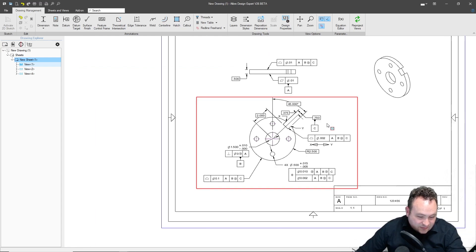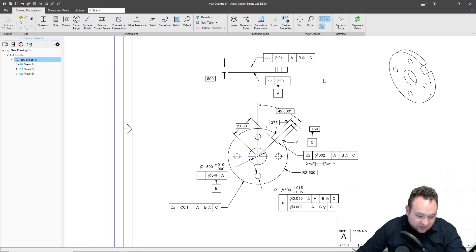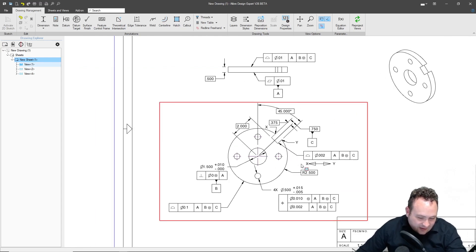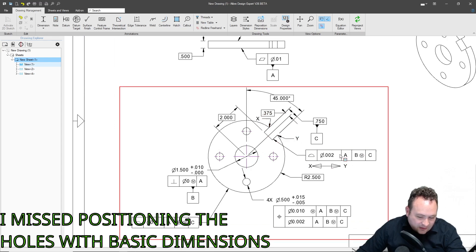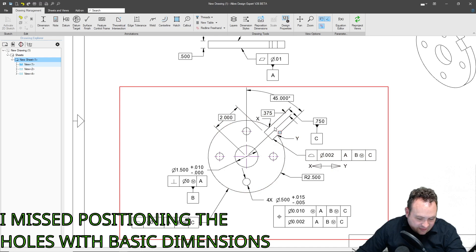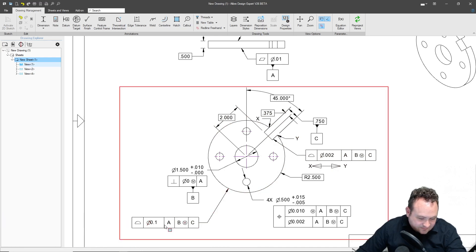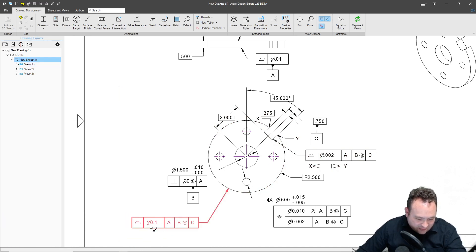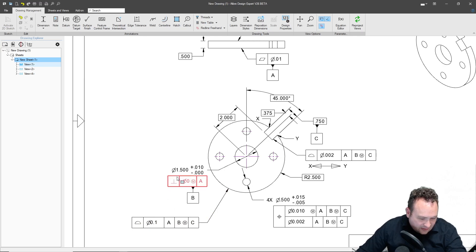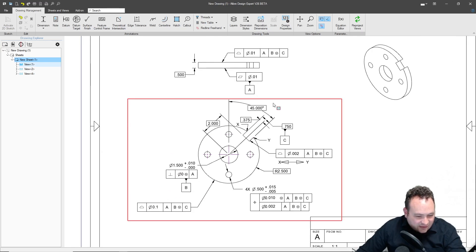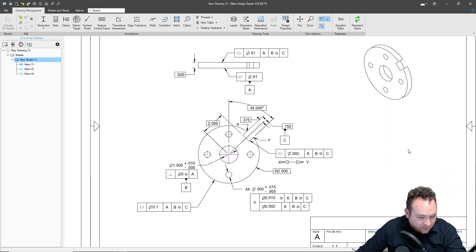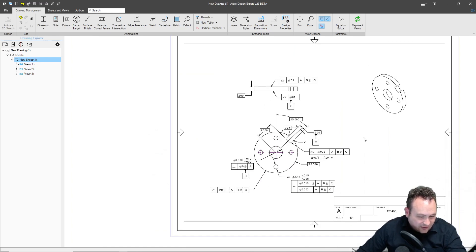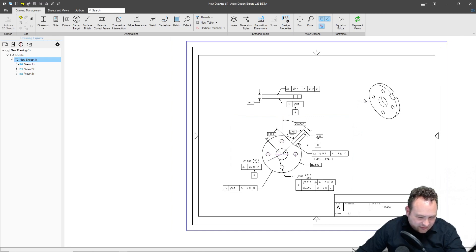That's it. I think we have a fully dimensioned part with GDT. Hopefully this was helpful. If it was, please subscribe. Let me know if you have any other GDT questions that I can cover, and have a great one.